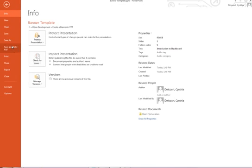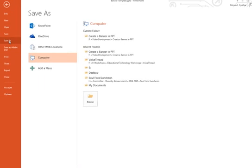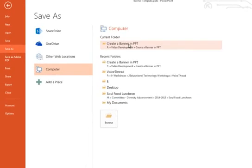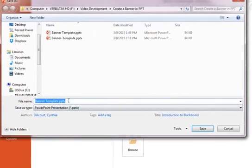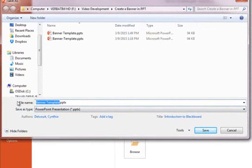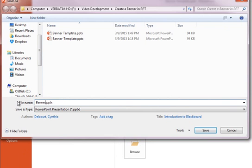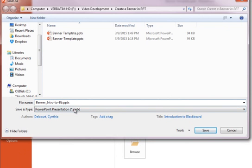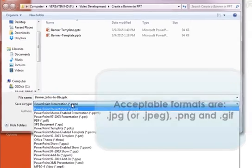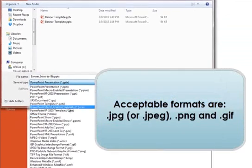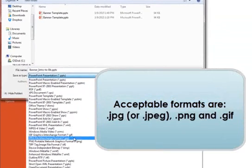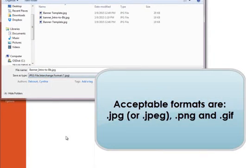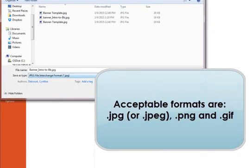So there I have my template ready. But now I want to save it for my class. So again, I'll do File, Save As again. Go to where I want it to be. So now I'm going to give it the name of the course so I can recognize it—banner.